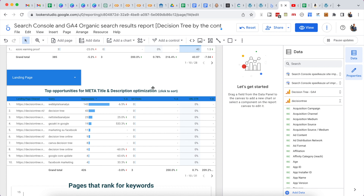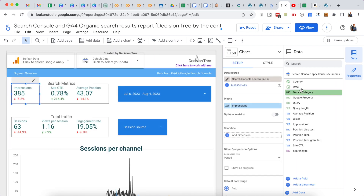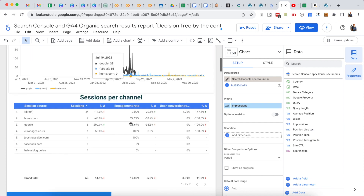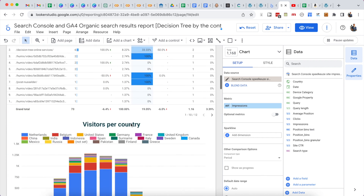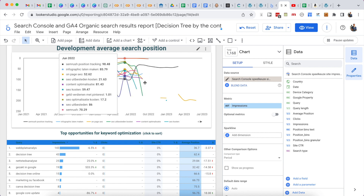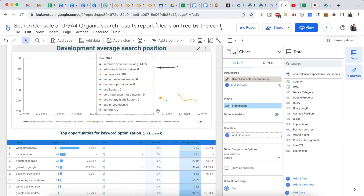Once you've connected your first data source, you can create little metrics from the data and customize this any way you want, or make graphs — like a nice line chart that follows the average position across a timeline. A good thing to know is that this uses the Google Search Console API.